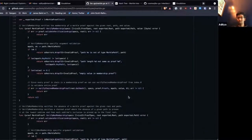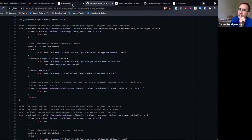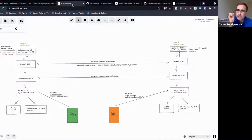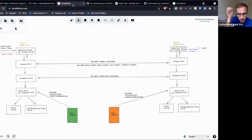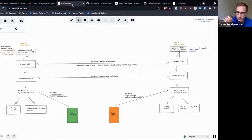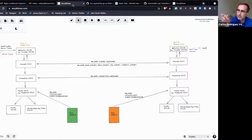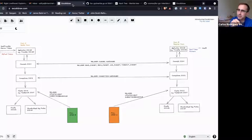One question. When you send the packets, the sending chain will store in the state of the IBC module the packets that it wants to send in the key path with the port channel and sequence number?